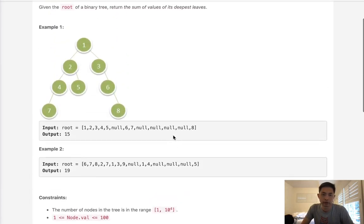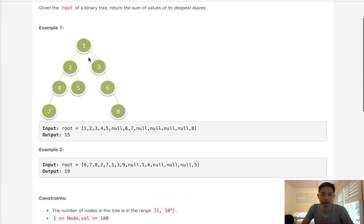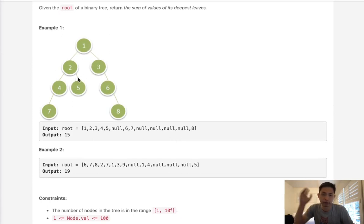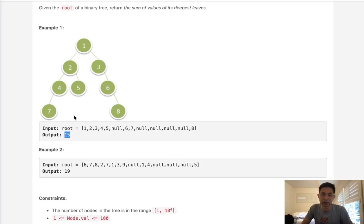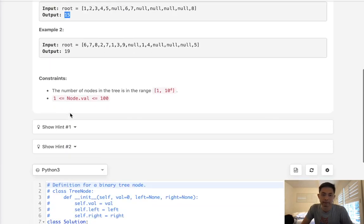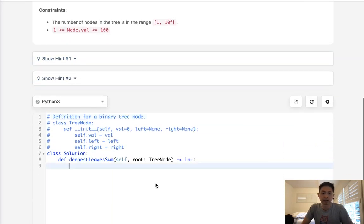Here's what we're going to do. We're going to keep track of the node as well as the depth that we're at. Now, we have to have some sort of other variable to keep track of the max depth. Now, as soon as we find that the depth is greater than our max depth, we'll reset our output. And as long as the depth equals the max depth, we're going to add to this output whatever that node value is. So let's begin.